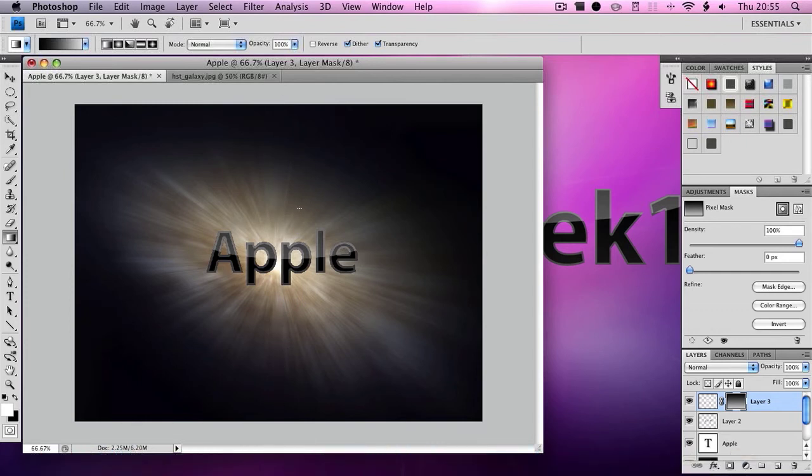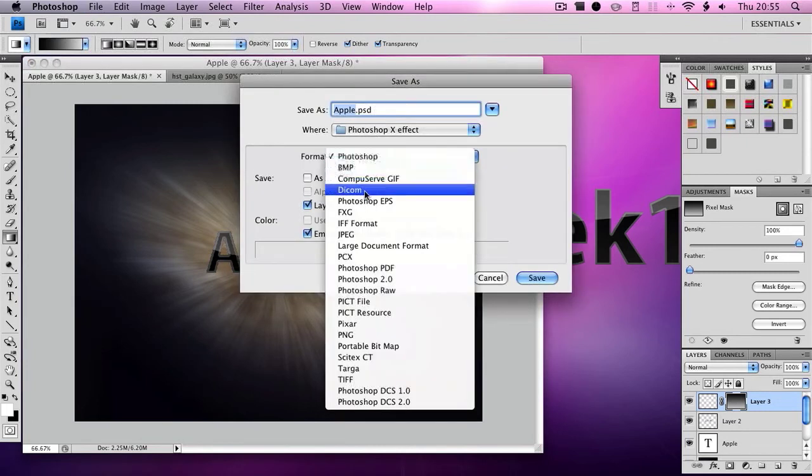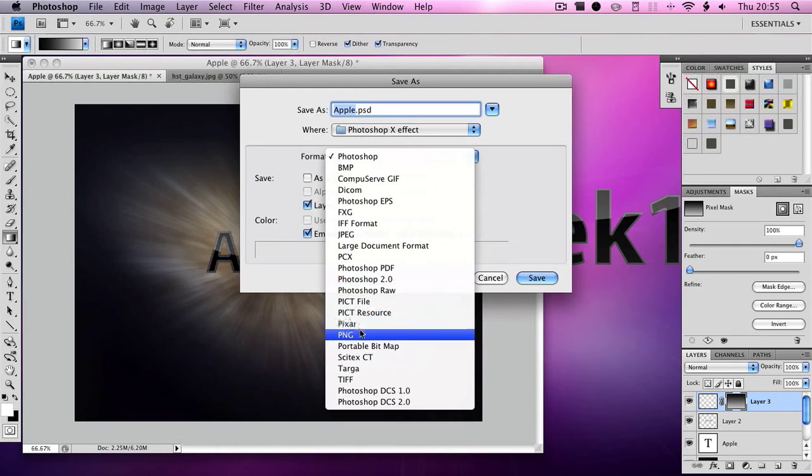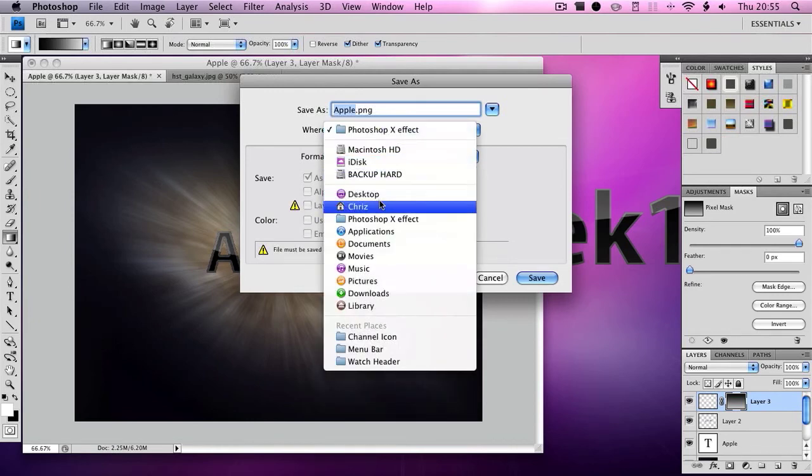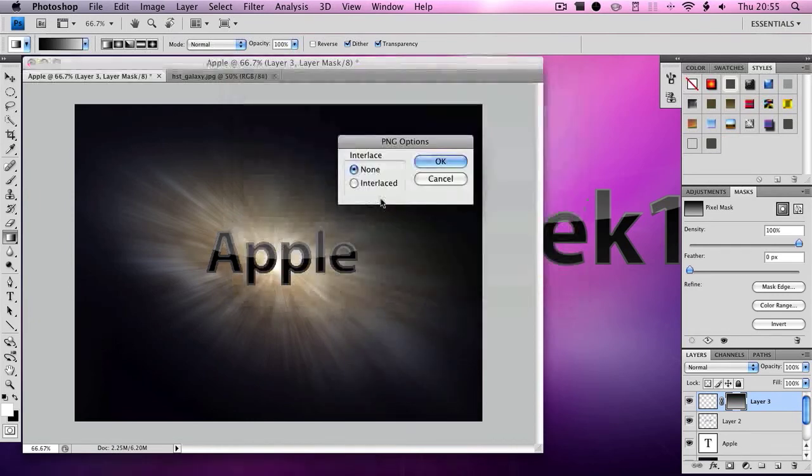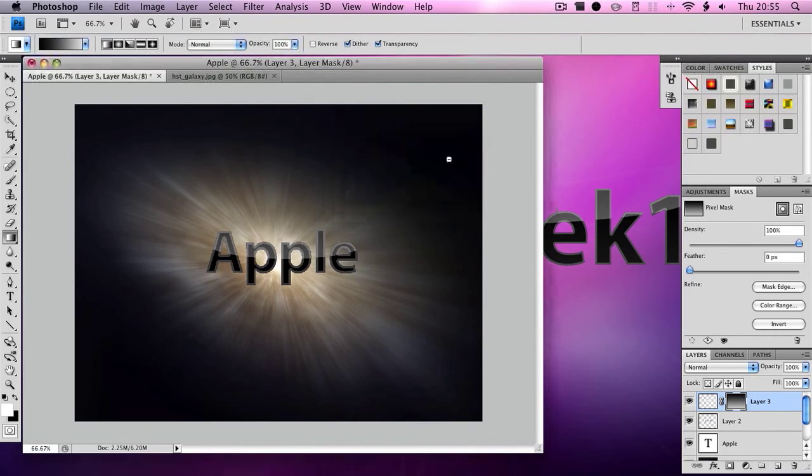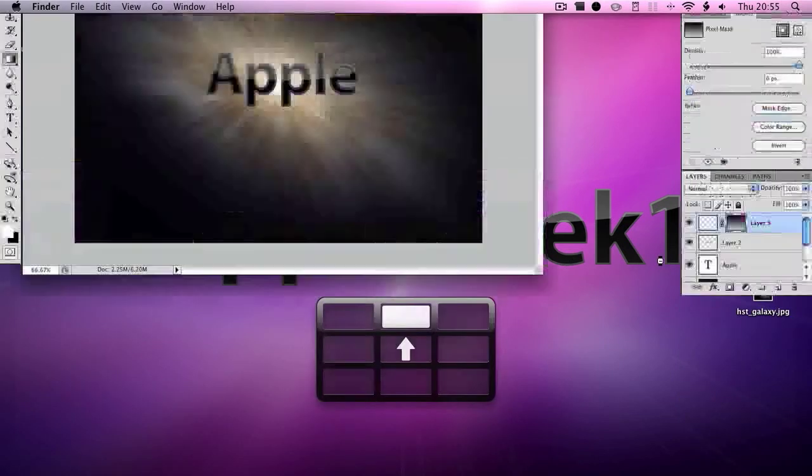Then you click Shift+Command+S to save it. I'm going to save it as a PNG and then I'm going to save it to my desktop. Then click Save, click OK.